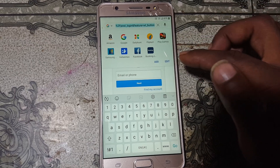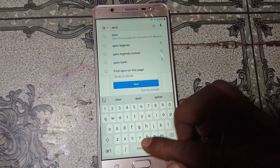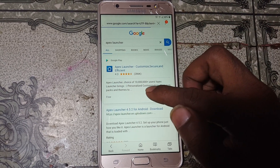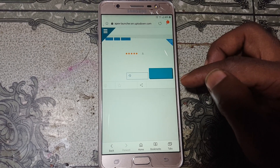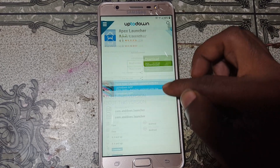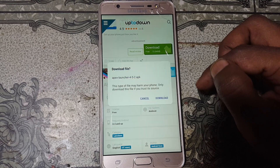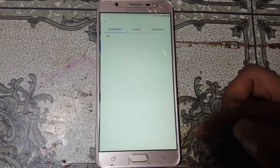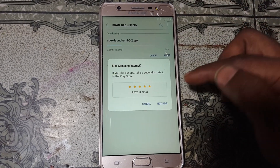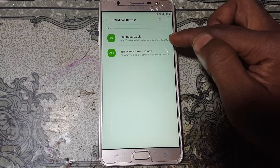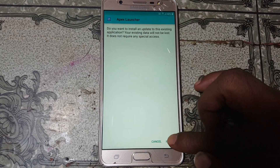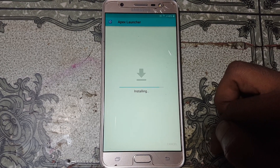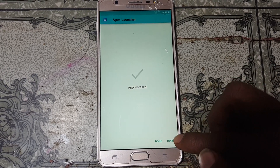Right now simply download an application — Apex Launcher, just Apex Launcher. Click the latest version, click Download, and just wait because it will take some time. Click Download. Click Bookmark and History, then Download History. As you can see I have already downloaded it, so I'm going to cancel. Now simply install Apex Launcher — just click Install. Click Open.